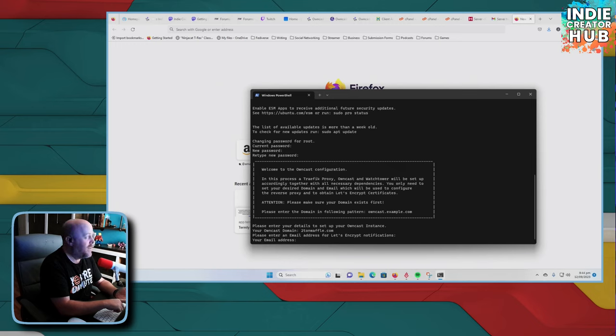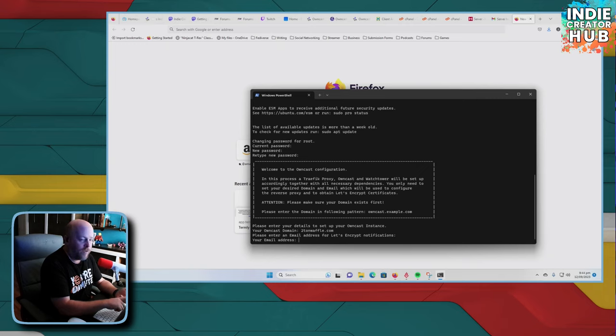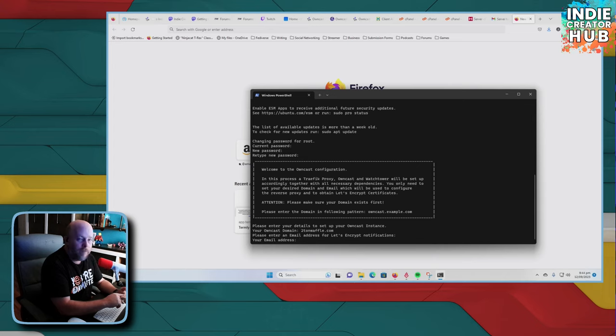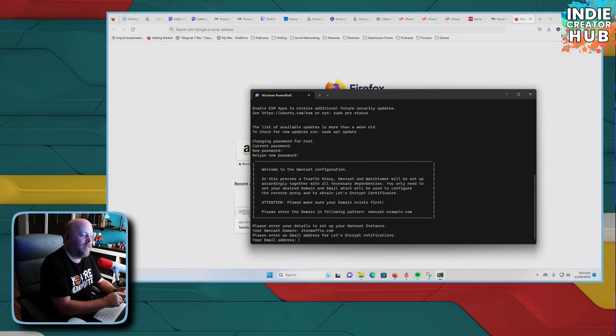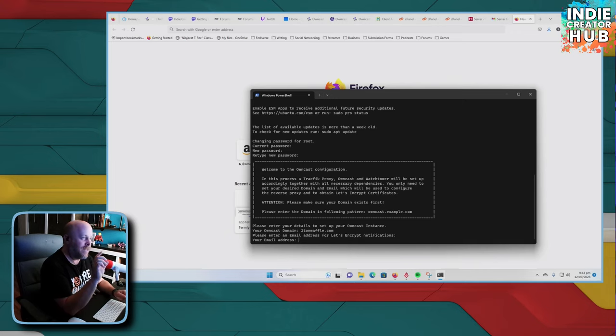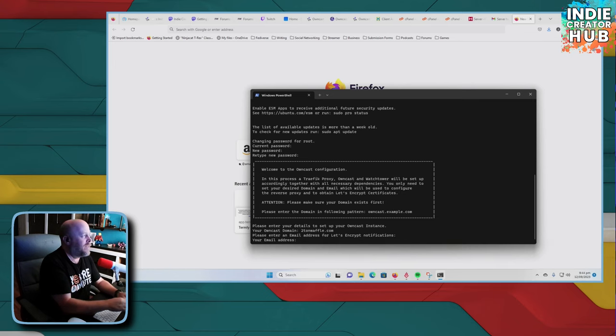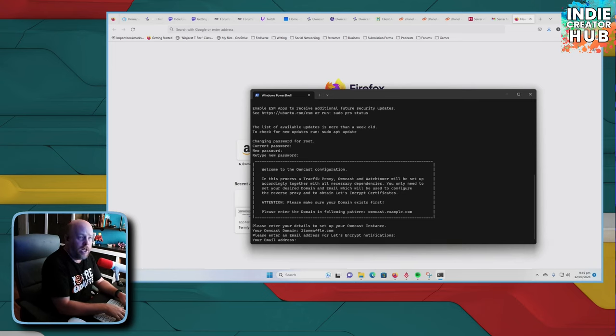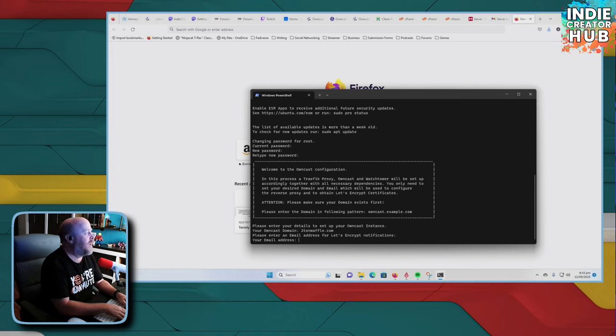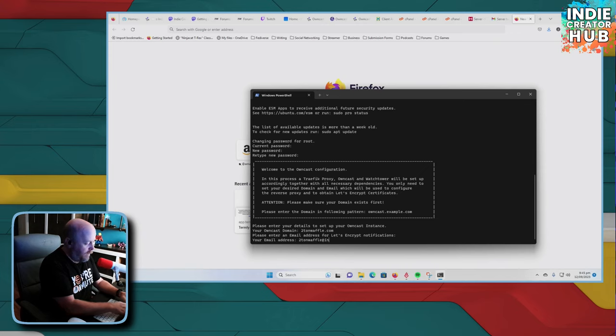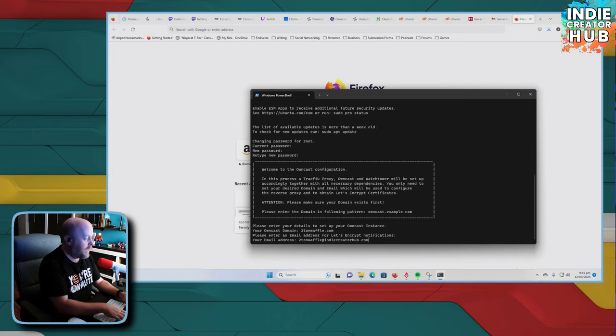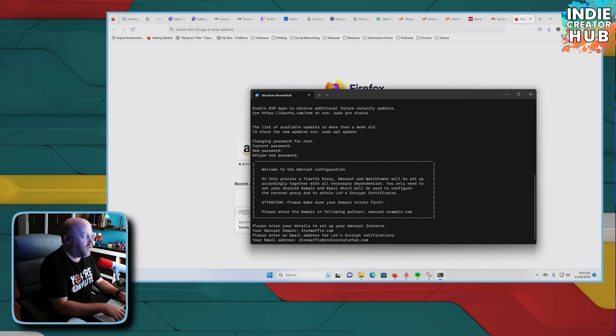A lot of the stuff that I'm talking about is free. All you're paying for is the server infrastructure. And that's less than 20 bucks. It's like at most, I think I was around like $11. Now, because I've run two owncast instances is like 17 and change. So that's on Hetzner. And that's actually pretty cheap. So it's going to be half that if you just have one. So your email address is going to be two ton waffle at indie creator hub dot com. And this is going to set up your Let's Encrypt.